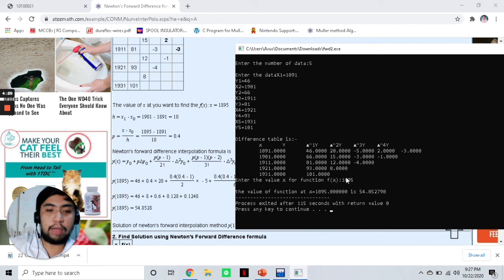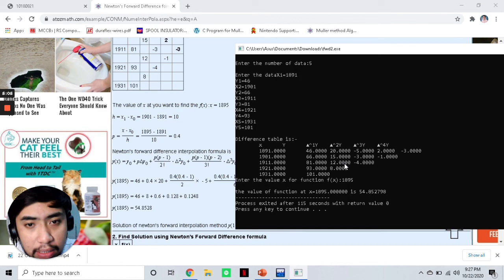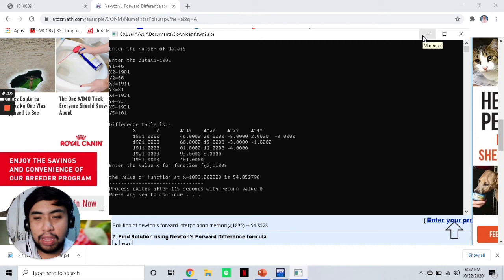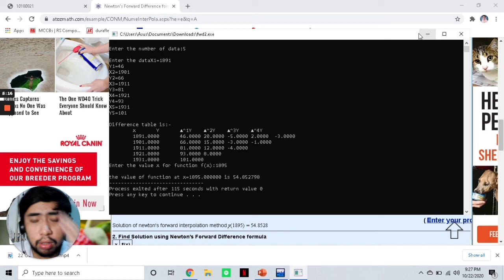We have successfully obtained the value of y(1895) or f(1895) using this program, and were also able to generate the forward difference table. That's it for our lecture today discussing Muller's method and forward difference. We will be discussing more methods moving forward, and I hope to see you all on the next one. Goodbye, thank you.